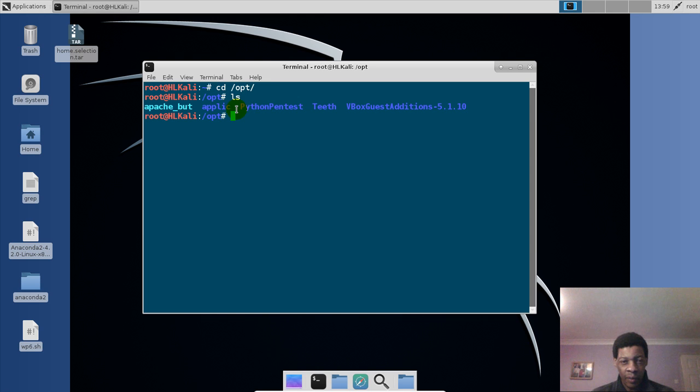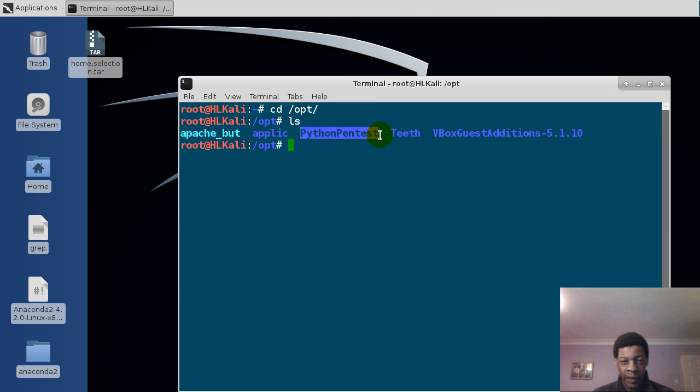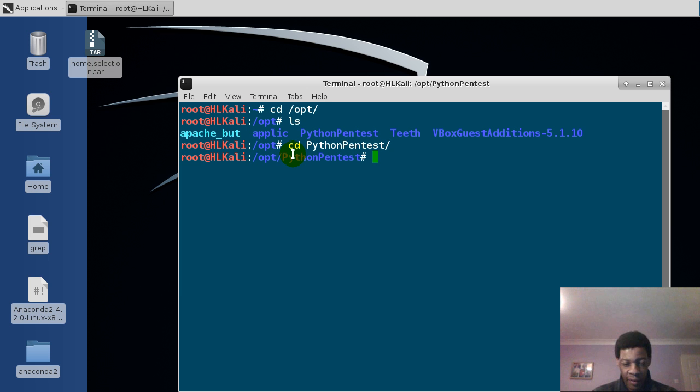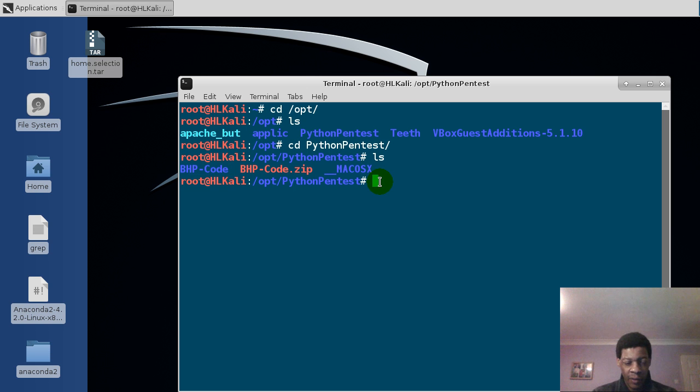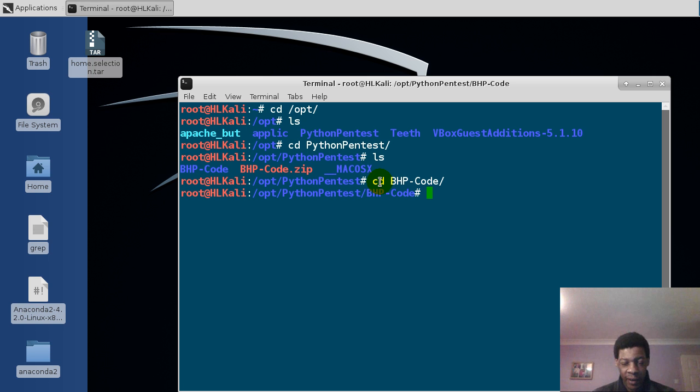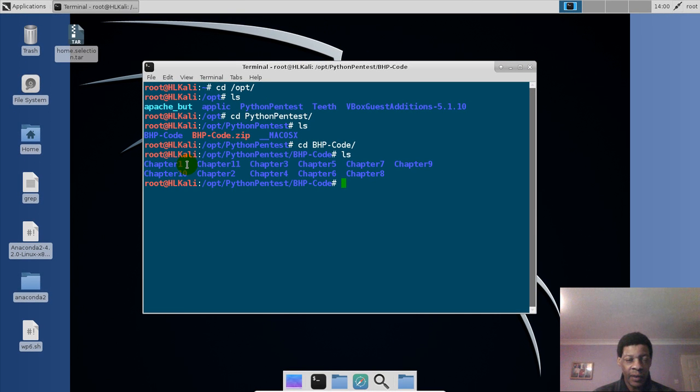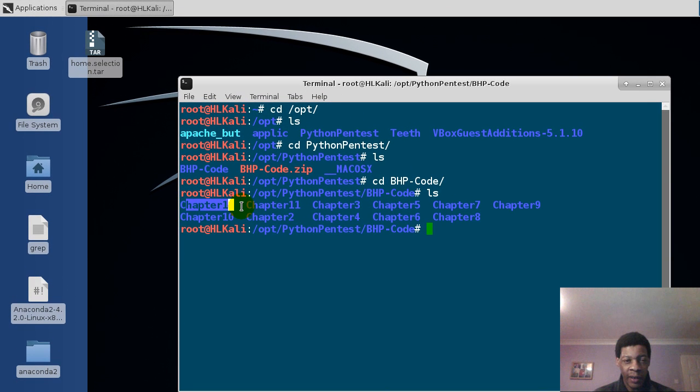Now where our Python we are putting is in the Python pentest, so we'll change directory to Python pentest. We'll enter, we'll list again to see what other folders or files are in there. So we have got the folder code bbhp-code, so we'll go in there by changing directory to that folder, then place enter, then we'll list again to see the contents. The first scripts we are doing, I'm putting them in chapter one, so we'll change the directory to chapter one, we'll list again.